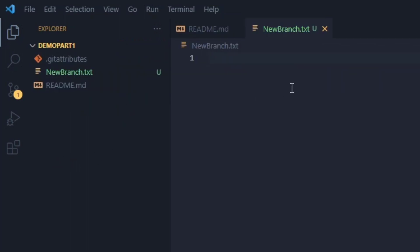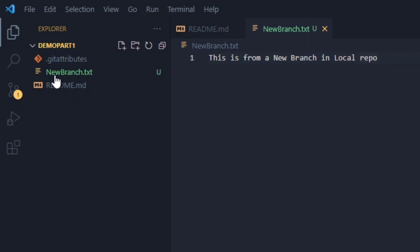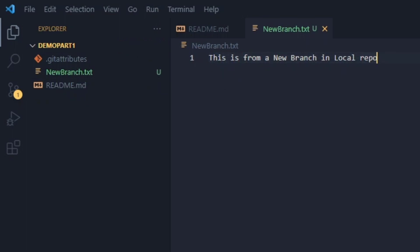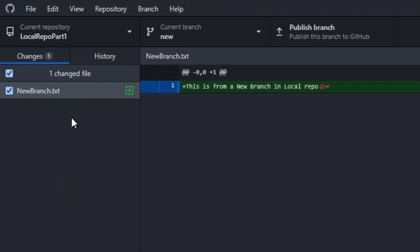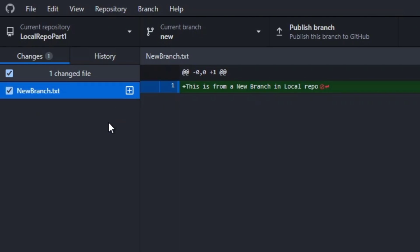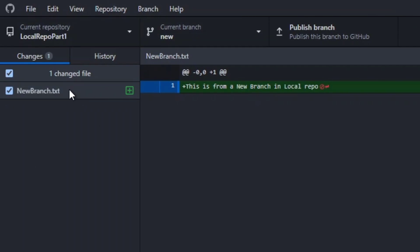We are going to add the text 'This is from a new branch in local repo'. We have added the new-branch.txt file with this content. It will reflect in the history — when you go to Changes, it will show you that new-branch.txt has been newly created, indicated by the plus button, and you can see the content that has been added.